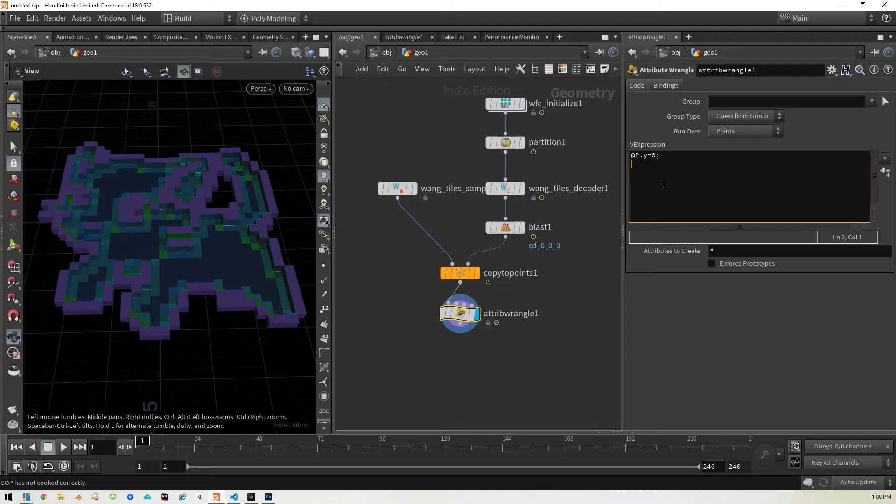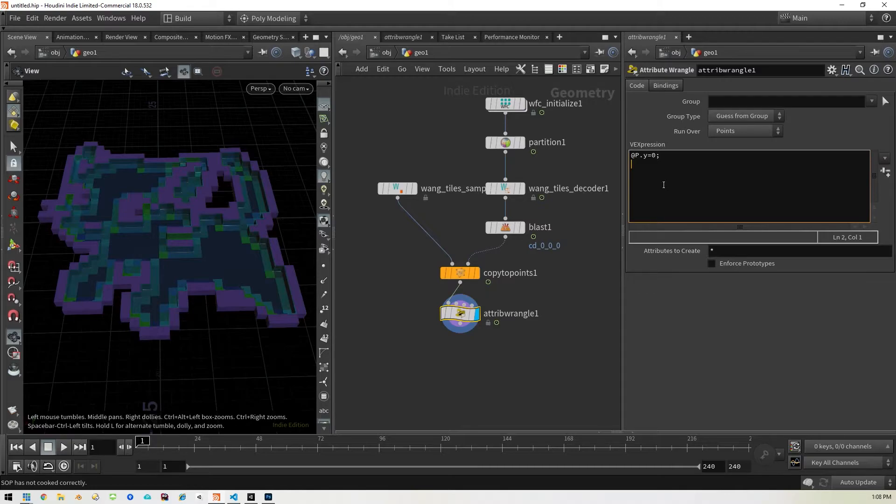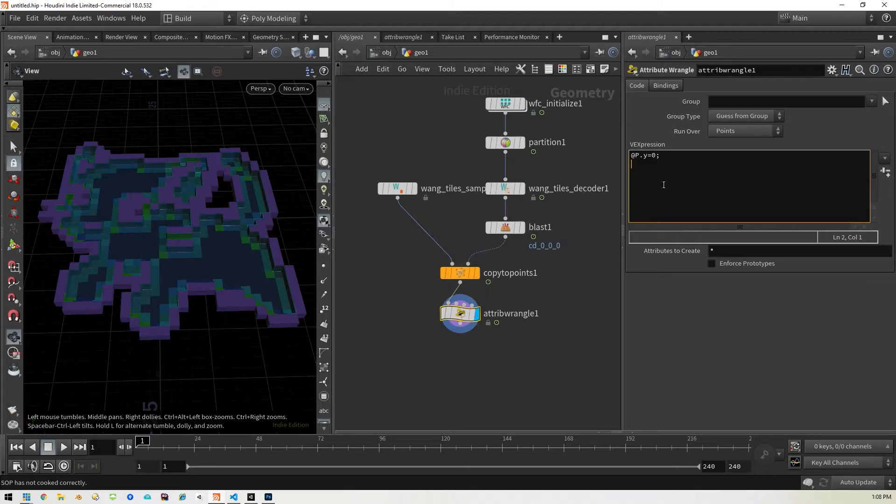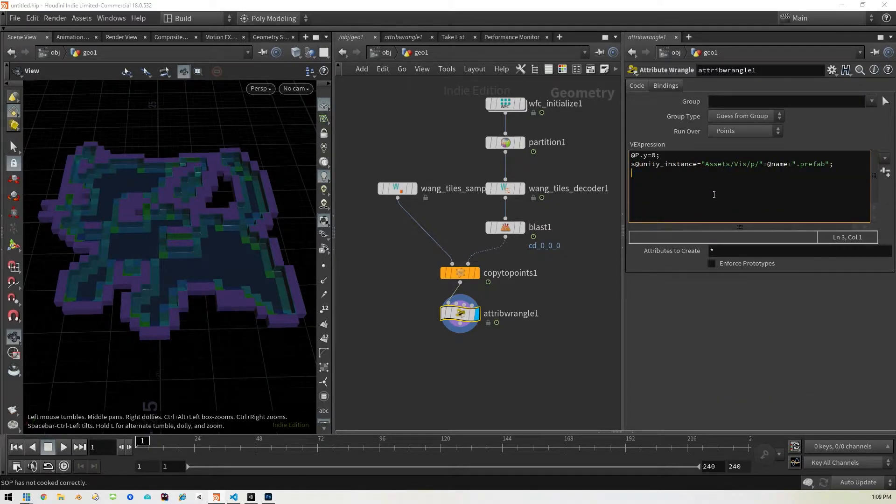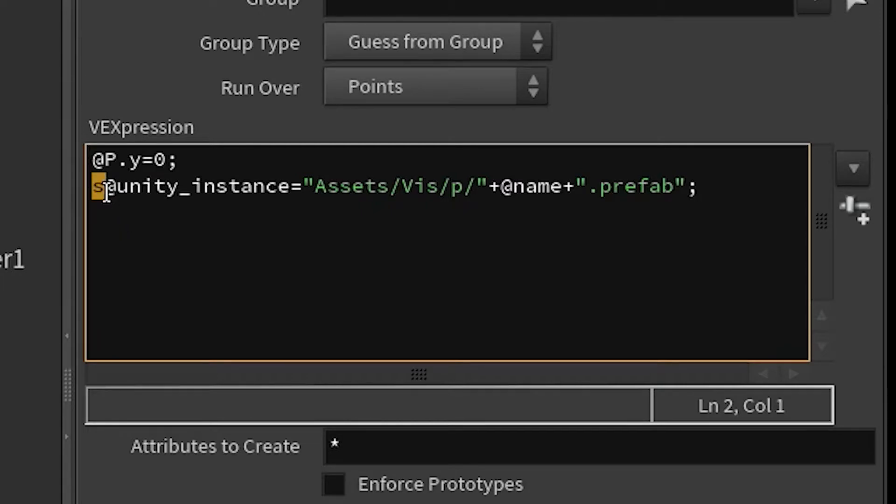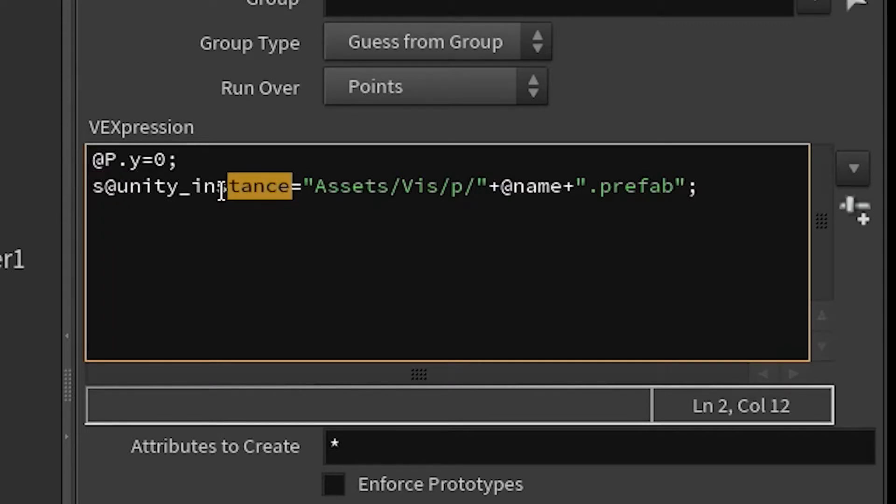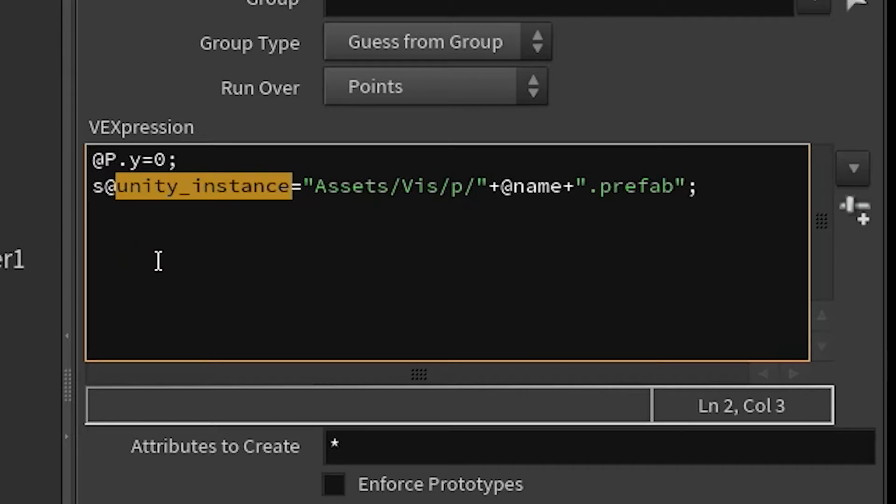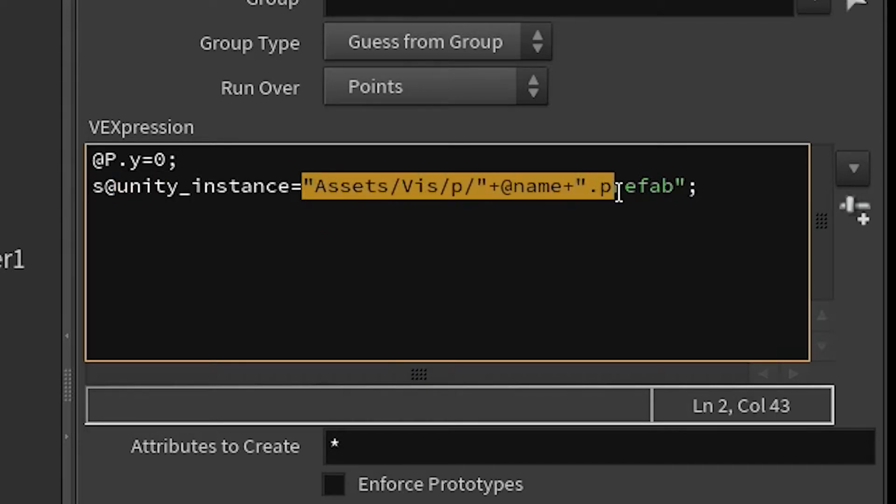Now, typically what we would do here is we would create an attribute that pulls all of our unity prefabs. So I'll go ahead and do that and just show you what the difference is here in a second. So let me go ahead and punch that in. Okay. So like we did before in the other video, we're creating a new attribute. That's what the at symbol here means. That's going to be of type strings. So it's just going to be characters, text characters. And we're calling that attribute unity instance, because that's what Houdini engine needs to pull the right assets.